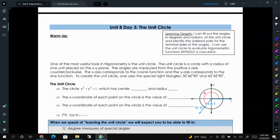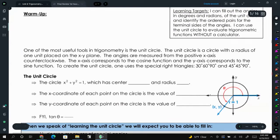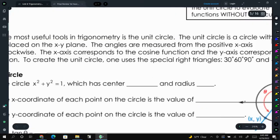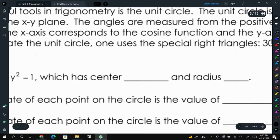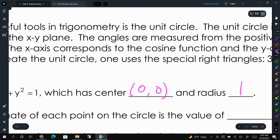Today we're going to be talking about what's called the unit circle, and it's going to combine what we did on day one and what we did yesterday. The unit circle is a circle that has a center at the origin — (0, 0) — and the radius is going to be one.